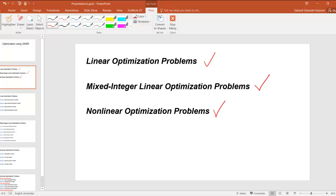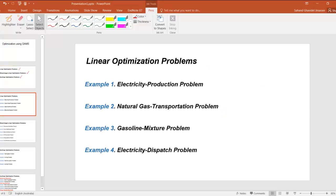We are going to give you four examples for linear optimization problems and program and solve them using GAMS. All these examples are simple and you don't need to have any prior knowledge about them or to be an engineer to understand them.